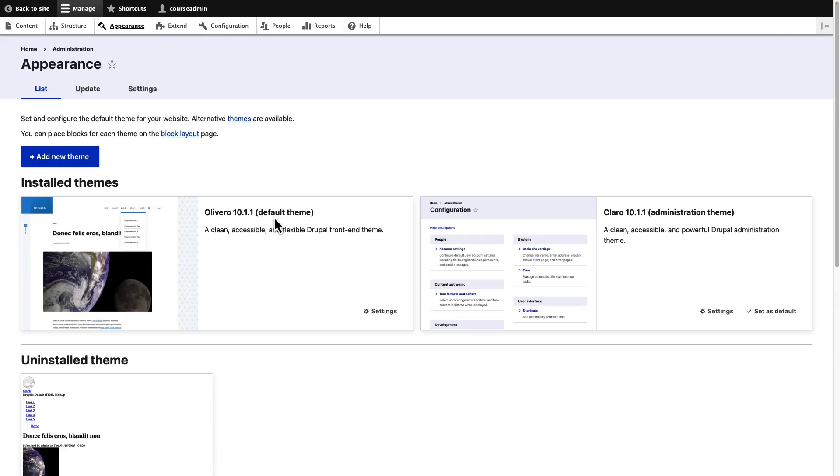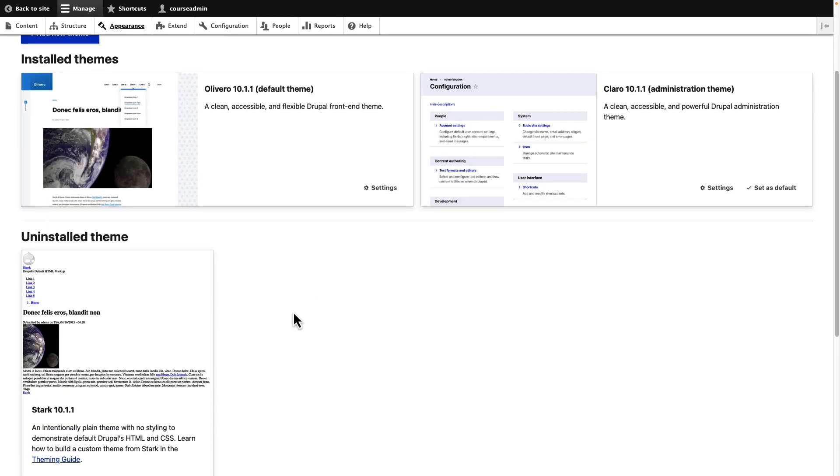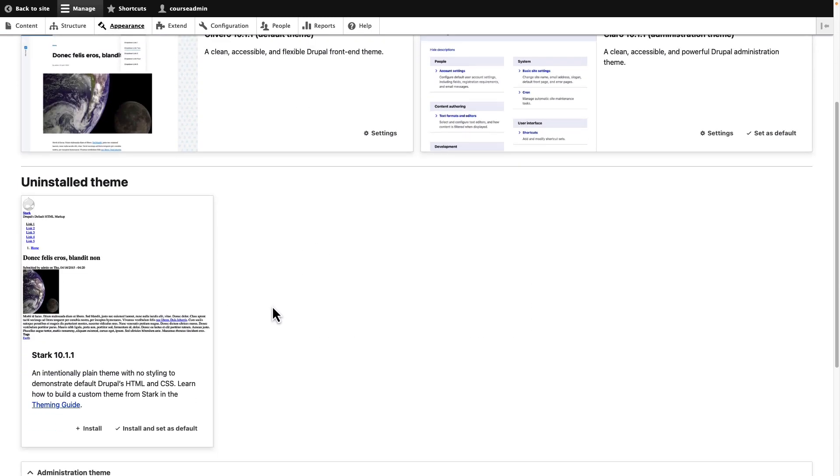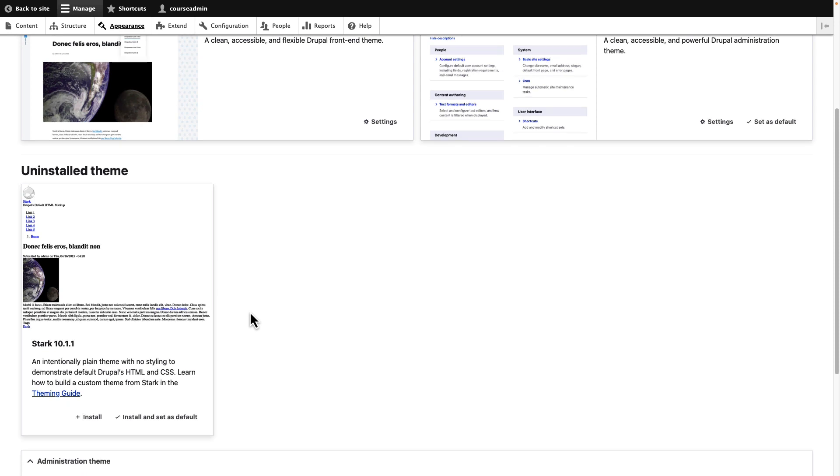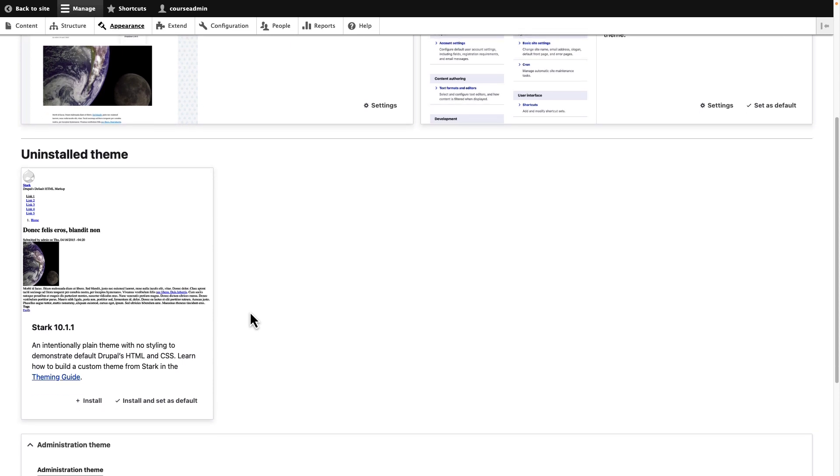On the appearance page, scroll down to the uninstall theme section. Here you will find the Stark theme. Click on install and set as default for Stark.